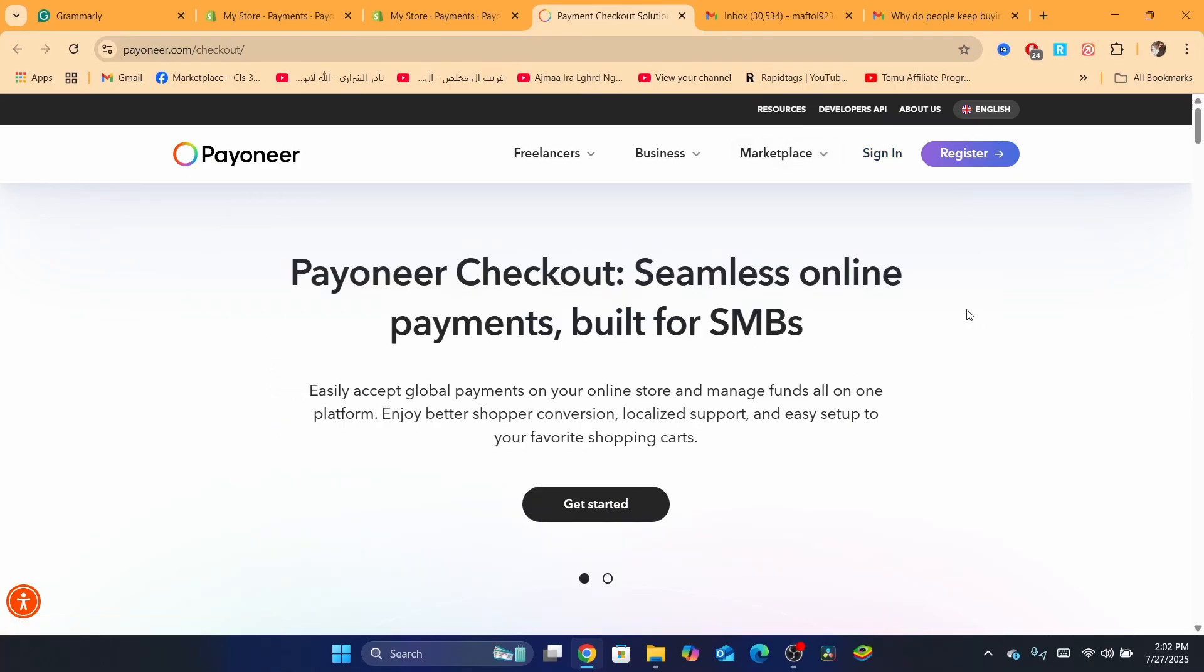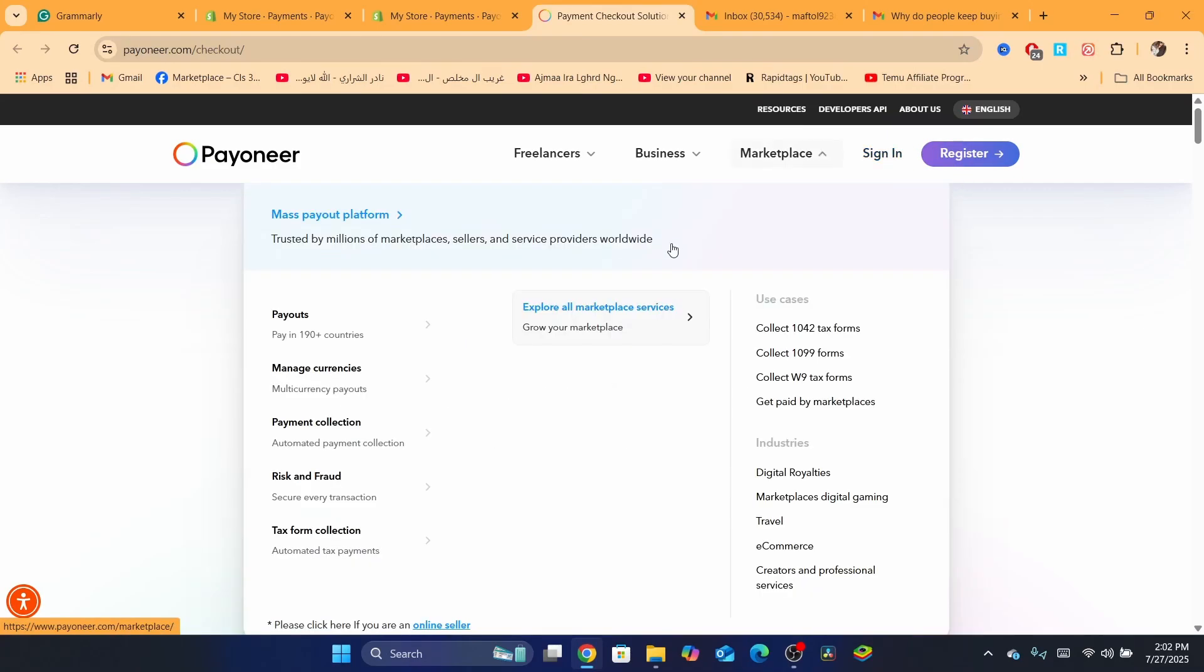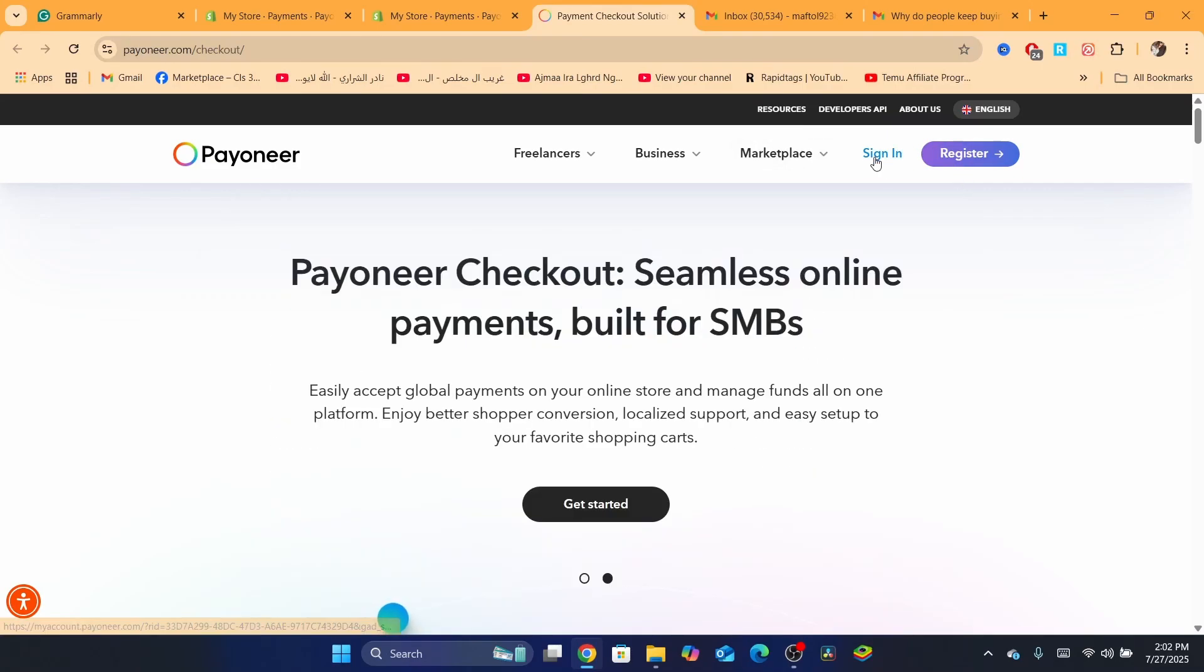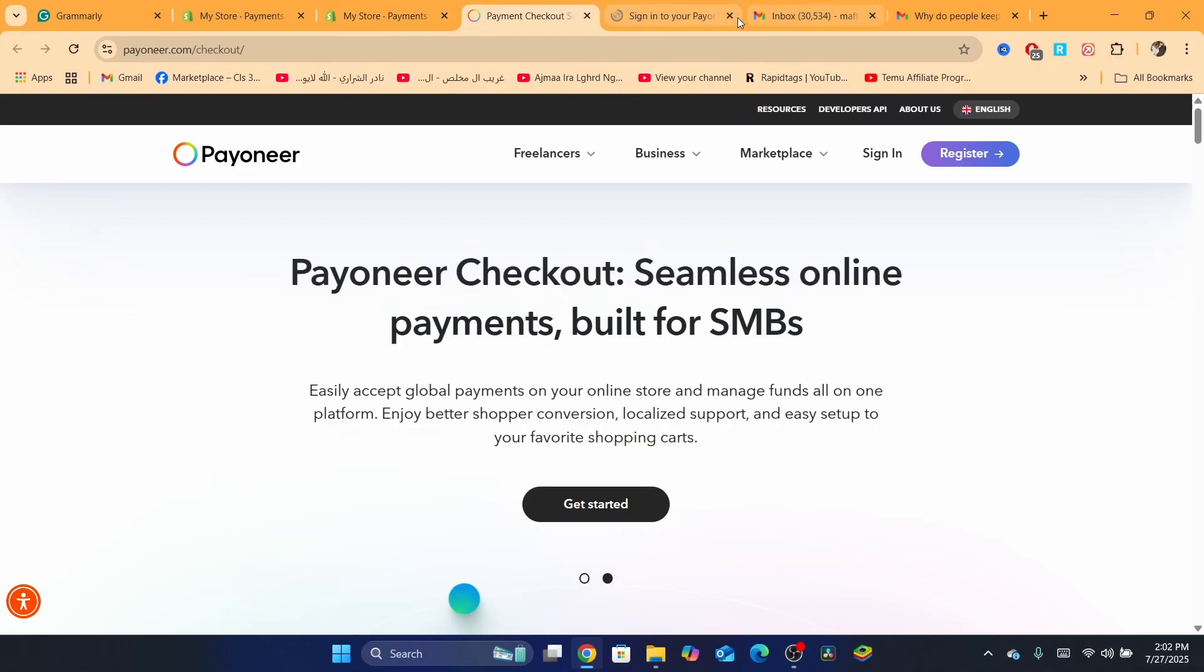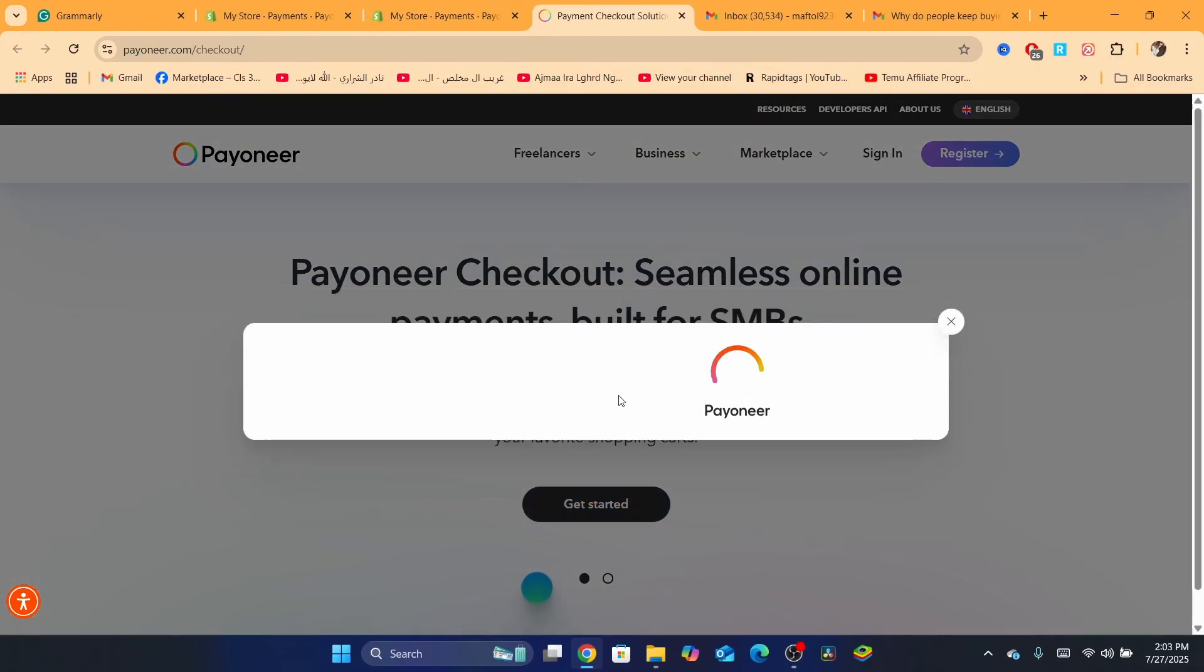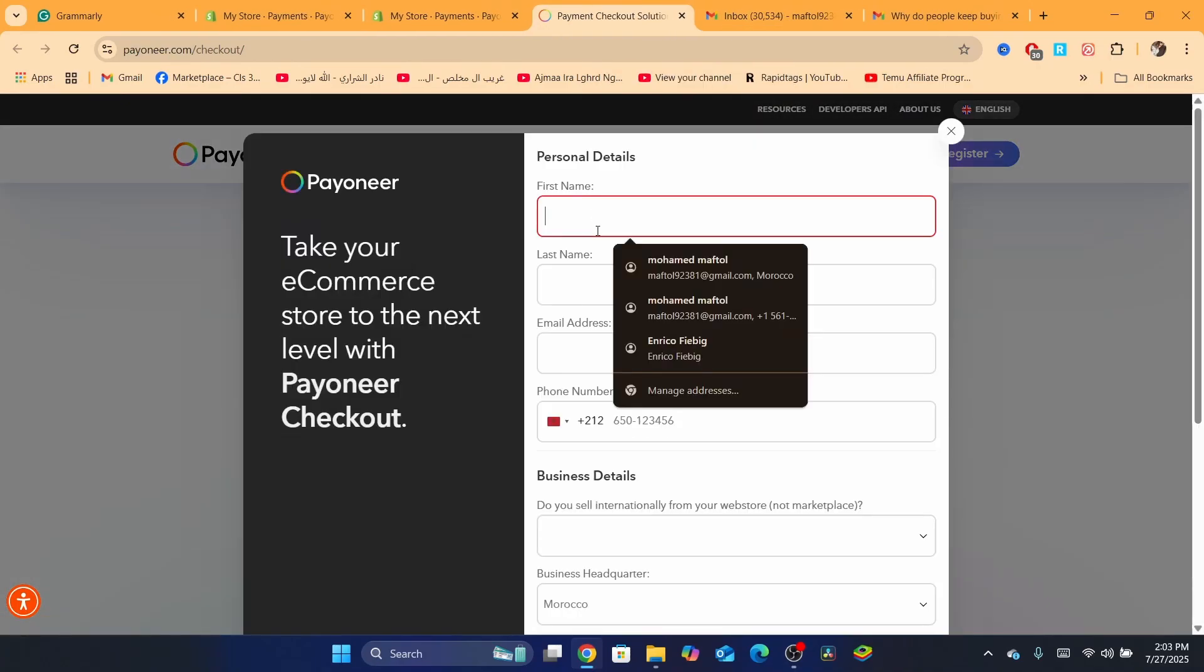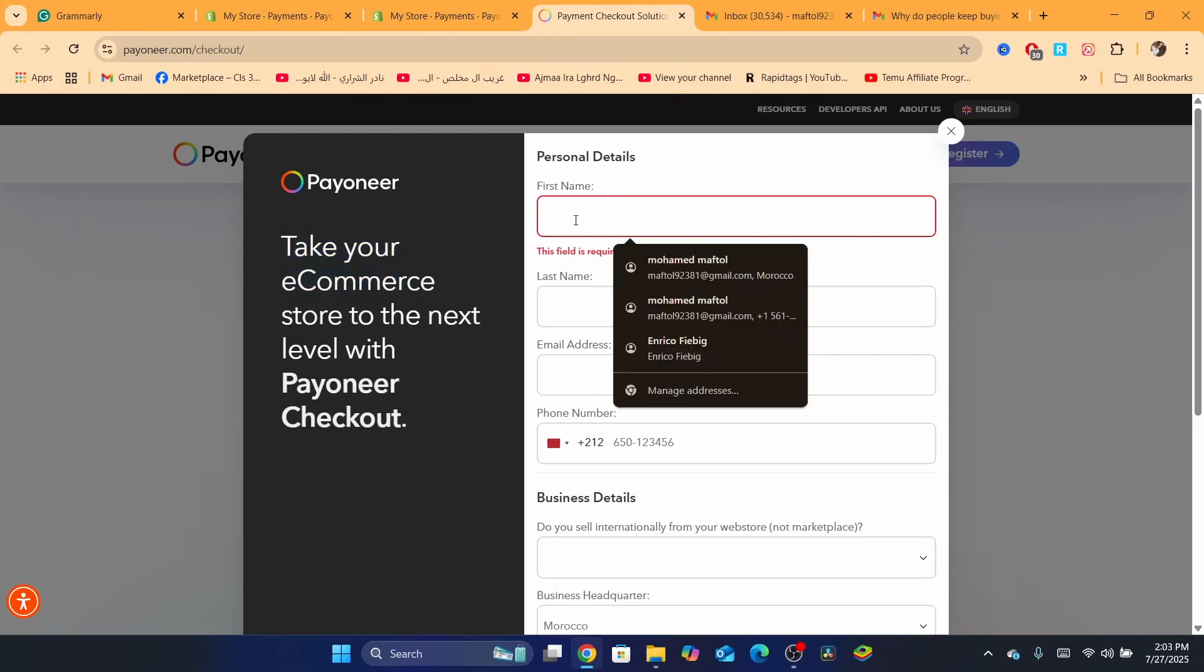What a lot of people don't understand is you will have to sign in or register on the Payoneer checkout seamless online payments. You want to click on Get Started.